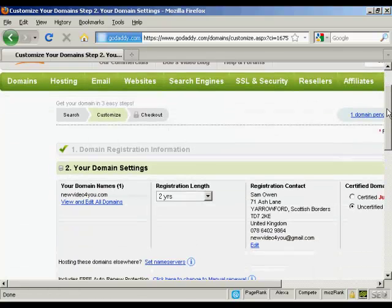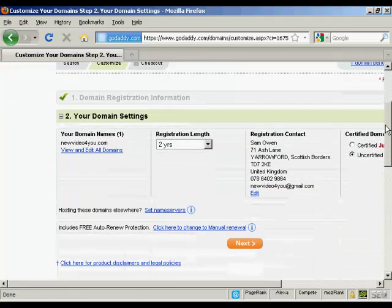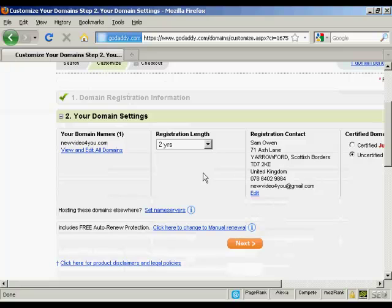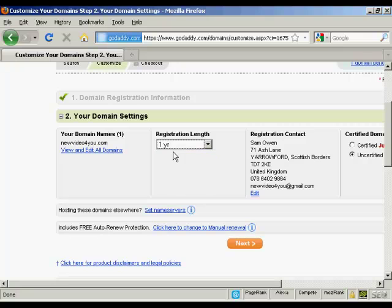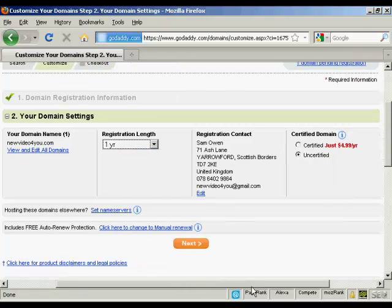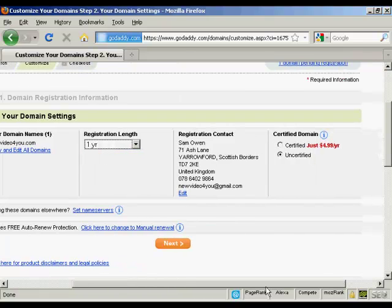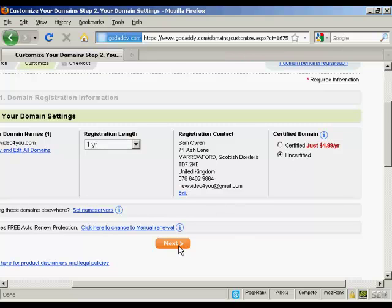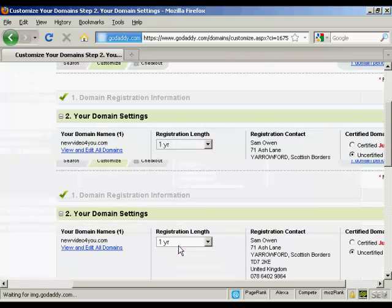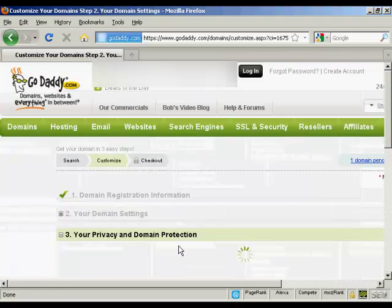It's going to ask me how long I want the registration length to go for. One year is the minimum or you can have it up to 10 years. It's also going to want to know if you want it to be a certified domain. And that's an extra $4.99 a year. I'm going to leave that as uncertified for now. And click on Next.